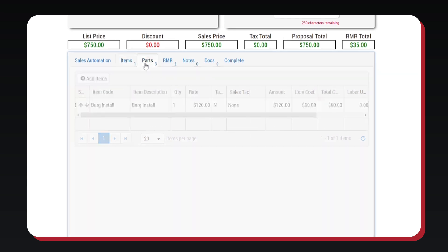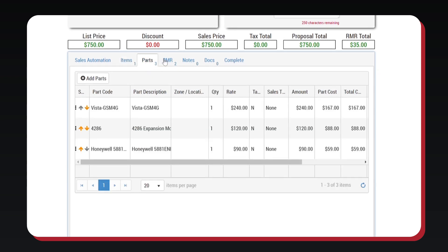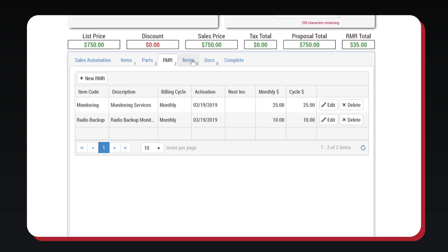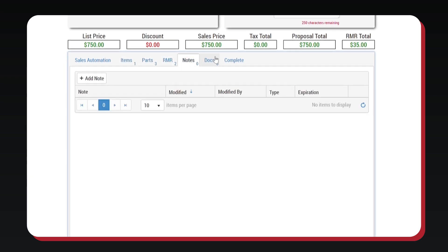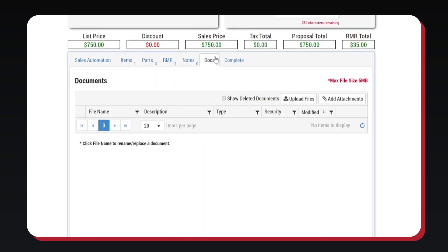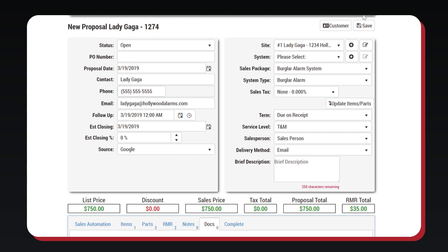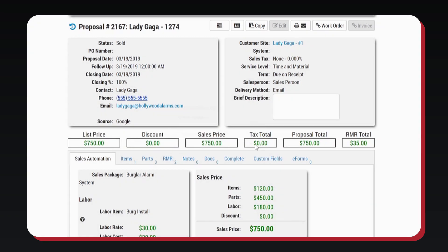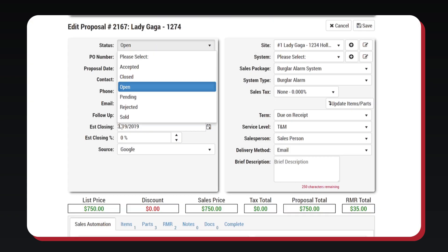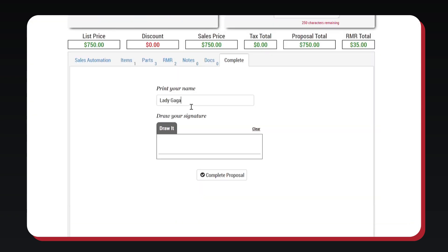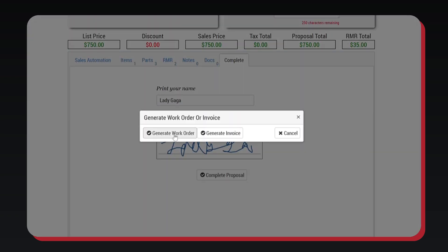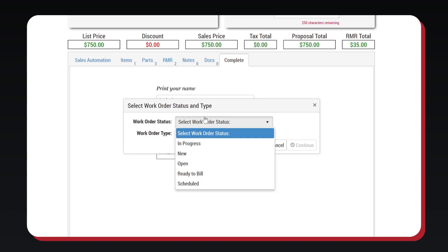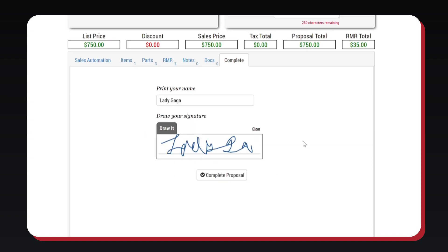Items and parts can then be added onto the proposal. RMR can be set up, notes added, and documents uploaded. When the proposal is complete, clicking Save prompts you with multiple delivery options including email and print. Now the proposal is complete, and we can automatically generate a work order or invoice.